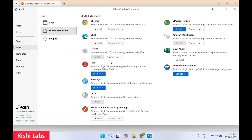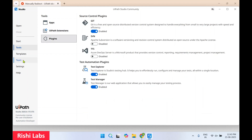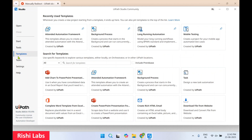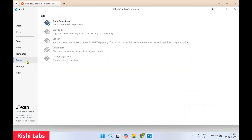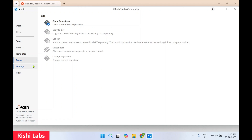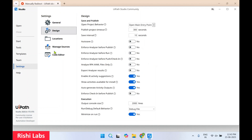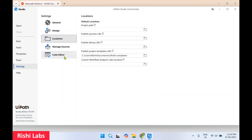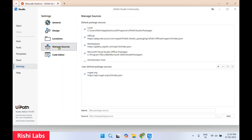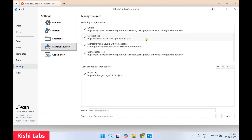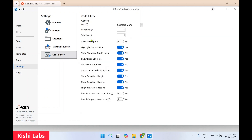Under the Tools section you get Apps, then UiPath Extensions — you can manage extensions, install or uninstall plugins. In the Templates tab you can see different templates available. In Team you can clone a repository. In Settings you get General, Design, and Locations where you can manage the installation path, manage your sources, and code editor options — you can customize the code editor as well.